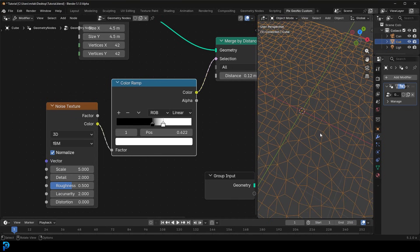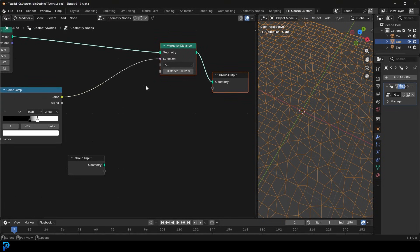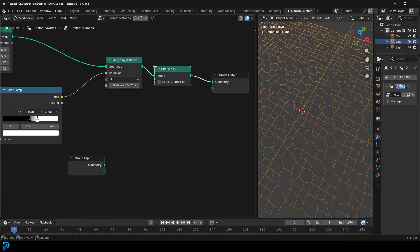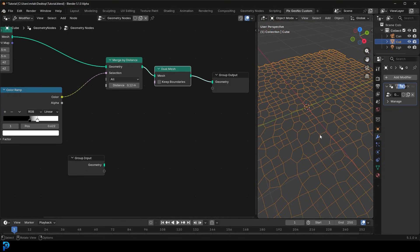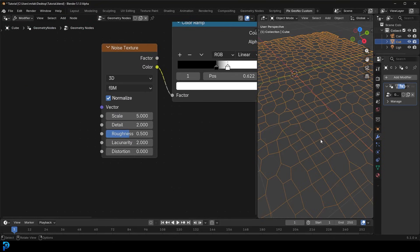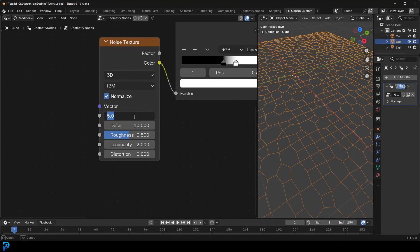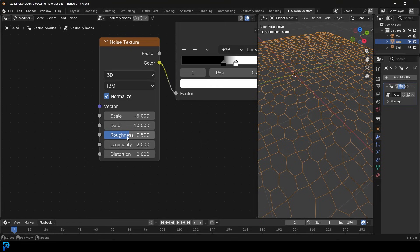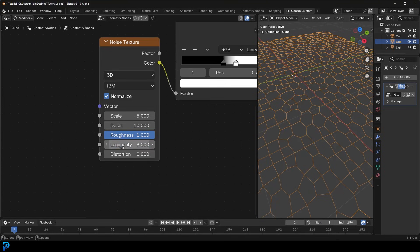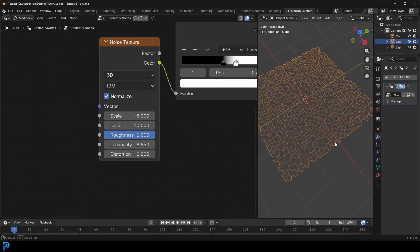To really get that hexagonal feel, after the Merge by Distance go Shift+A, search, get a Dual Mesh, and place it on here. Now we're in business — that's looking really good! To get rid of the remaining squares, go to the Noise Texture and adjust the settings: set Detail to 10, Scale to negative 5, Roughness all the way up to 1, and Lacunarity to 9. Now that's looking much better.